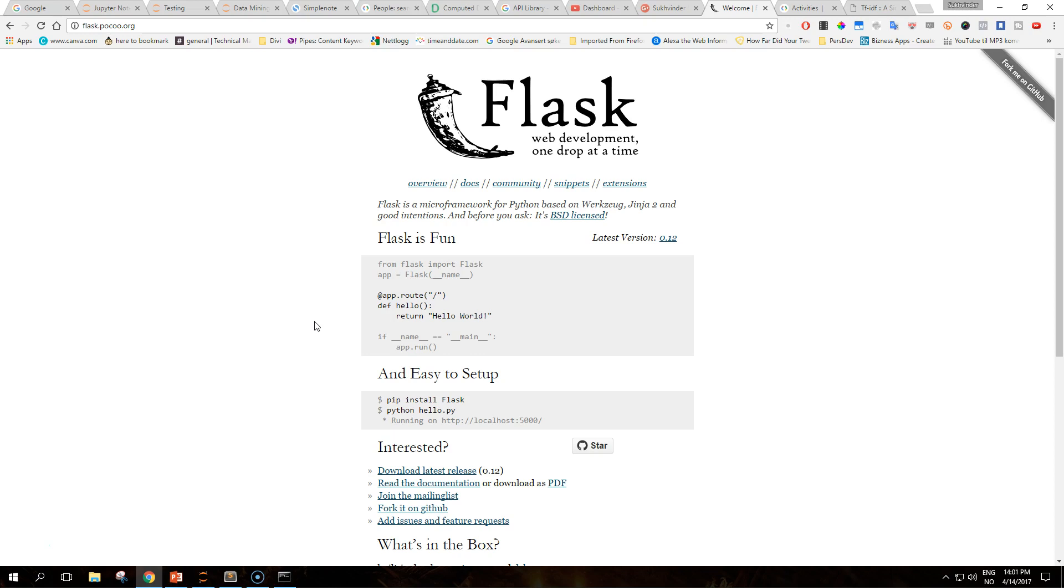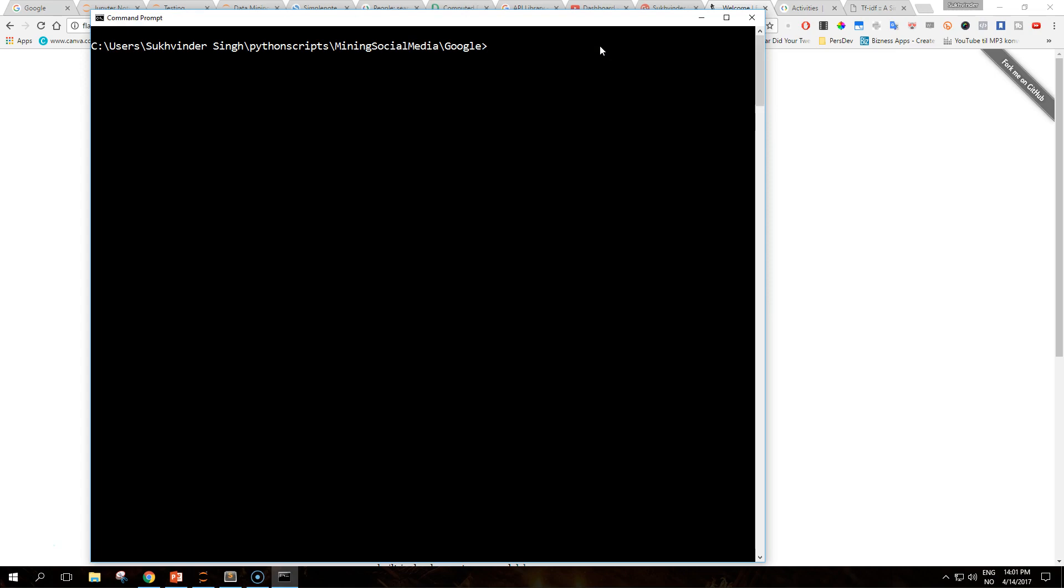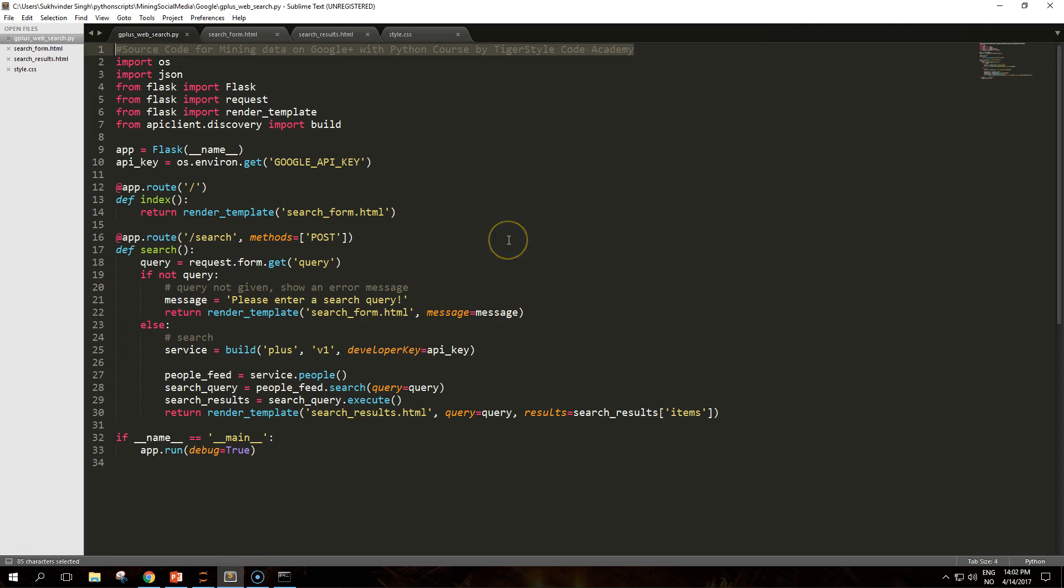Some of the features of Flask include development server and debugger, integrated support for unit testing and support for templating using the Jinja2 library. It is Unicode based with a large amount of extensions for a variety of use cases. Installing Flask if you don't have it is pip install Flask. I have already installed it so no need for me to install it again. If you like to delve into web development with Flask, I highly advise you to buy some books on the subject. There are plenty of books by Packt or Amazon that you can find.